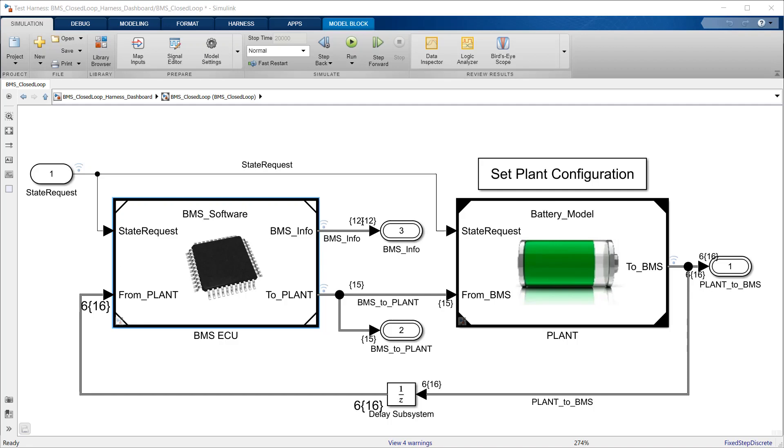In the next few minutes, I'll explain the main components of the BMS modeled in Simulink.